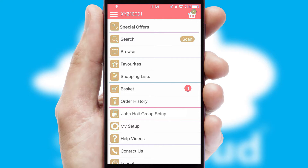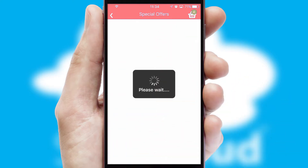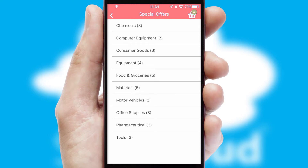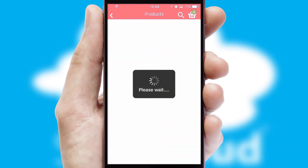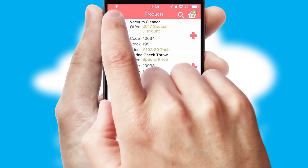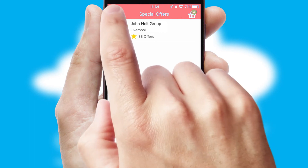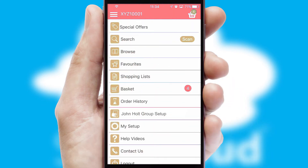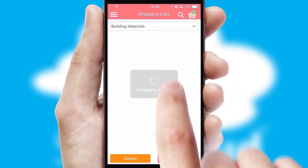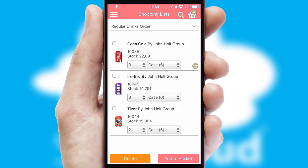Creating customized special offers is another feature of the application, which can be set up and tailored for individual customers. SwiftCloud has some very powerful promotional features, such as multi-buy and price promotions. Both suppliers and customers can set up and maintain shopping lists, often based on purchase history or recommended items.